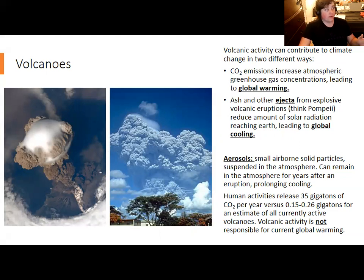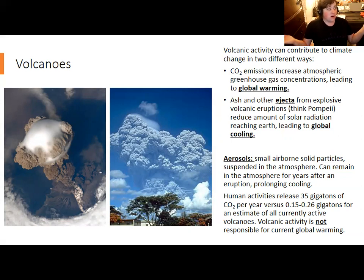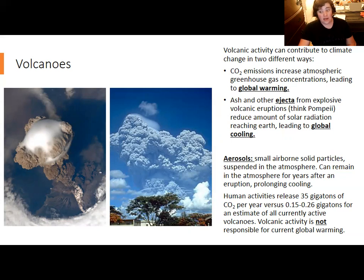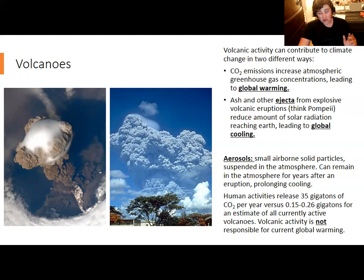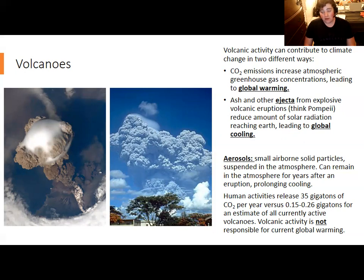Volcanoes have a mixed effect overall. You have to consider how important the CO2 effect is versus how important the aerosol contribution is. Some volcanoes release CO2 but aren't particularly explosive, so that's where you'd expect more contribution to warming. But the math does not add up: human activities put out about 35 gigatons of CO2 per year, compared to at most 0.26 gigatons from all active volcanoes worldwide — several orders of magnitude smaller. And there has not been a marked increase in volcanic eruptions since 1800, so volcanoes cannot be invoked to explain the current increase in CO2.